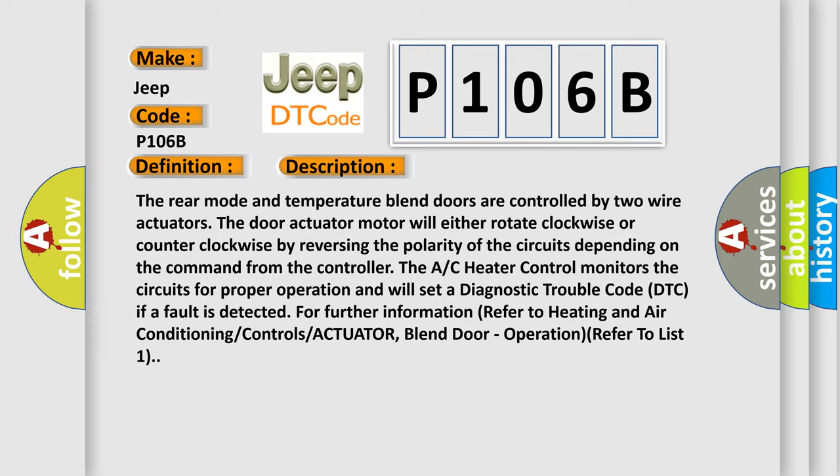The door actuator motor will either rotate clockwise or counterclockwise by reversing the polarity of the circuits depending on the command from the controller. The AC heater control monitors the circuits for proper operation and will set a diagnostic trouble code DTC if a fault is detected. For further information refer to heating and air conditioning controls actuator blend door operation.